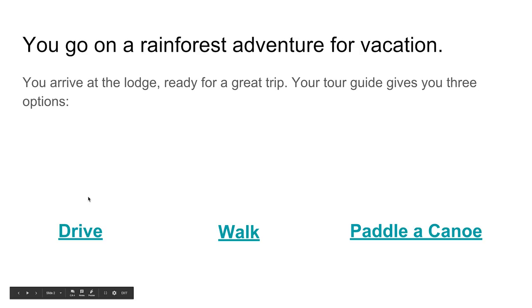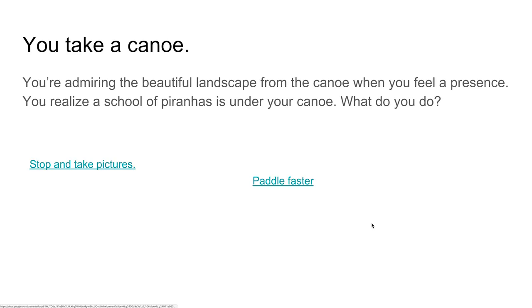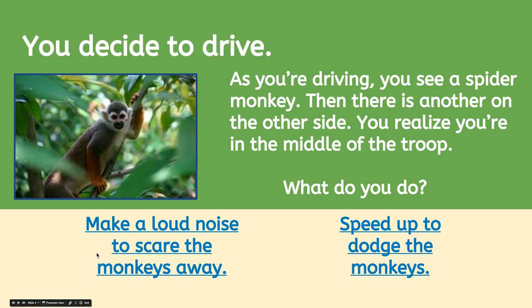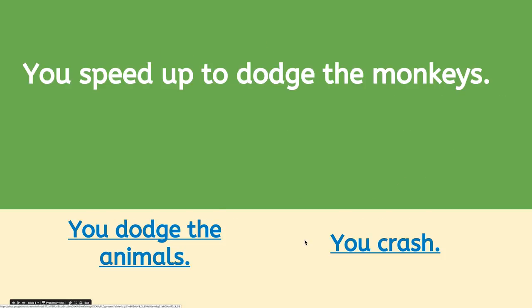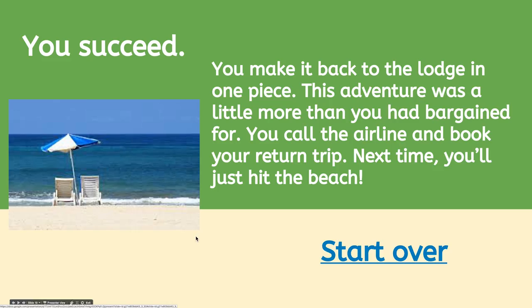In this video, you will continue your interactive story by adding choices to the slide you created in the last video and linking those choices to new or existing slides.